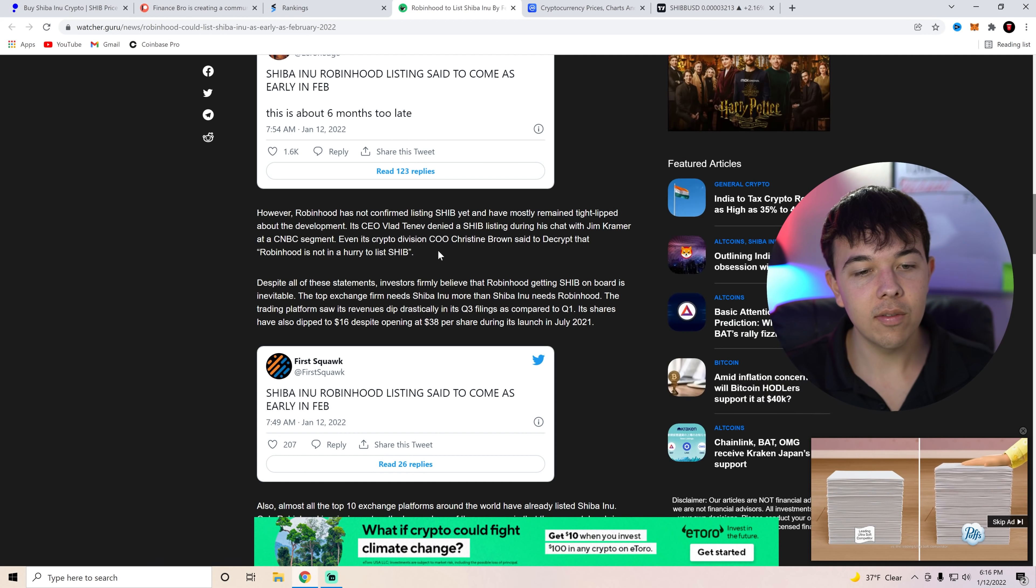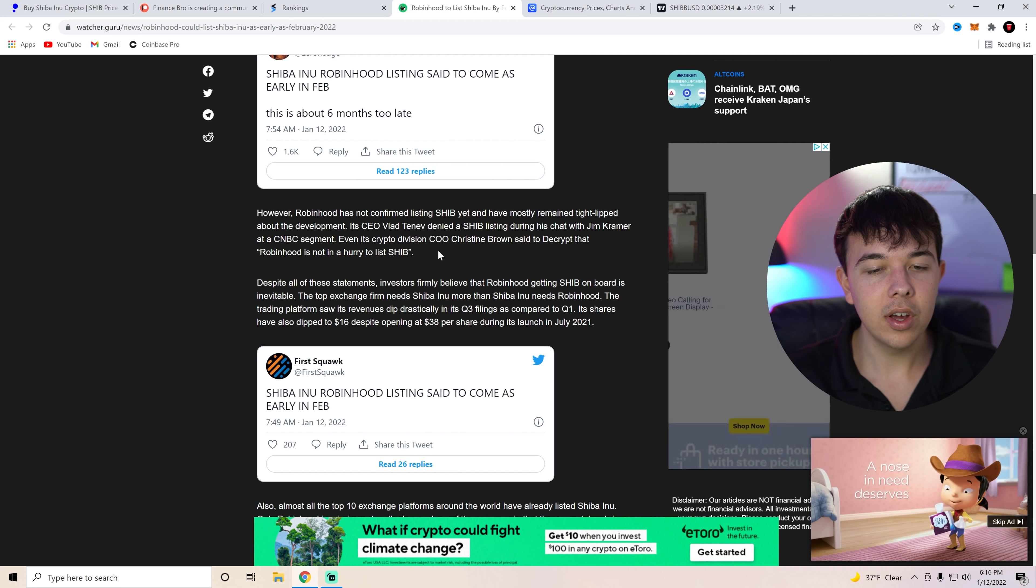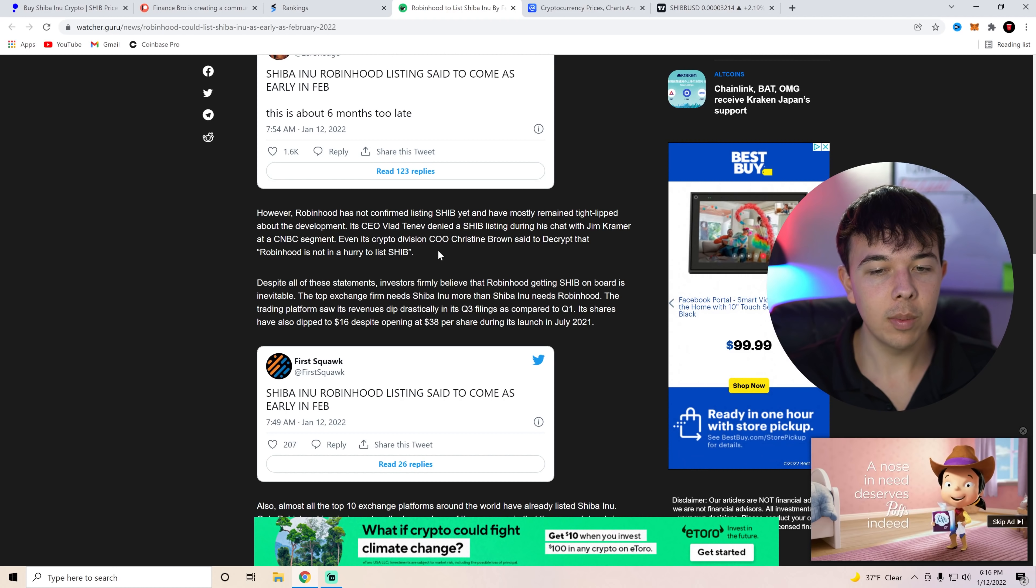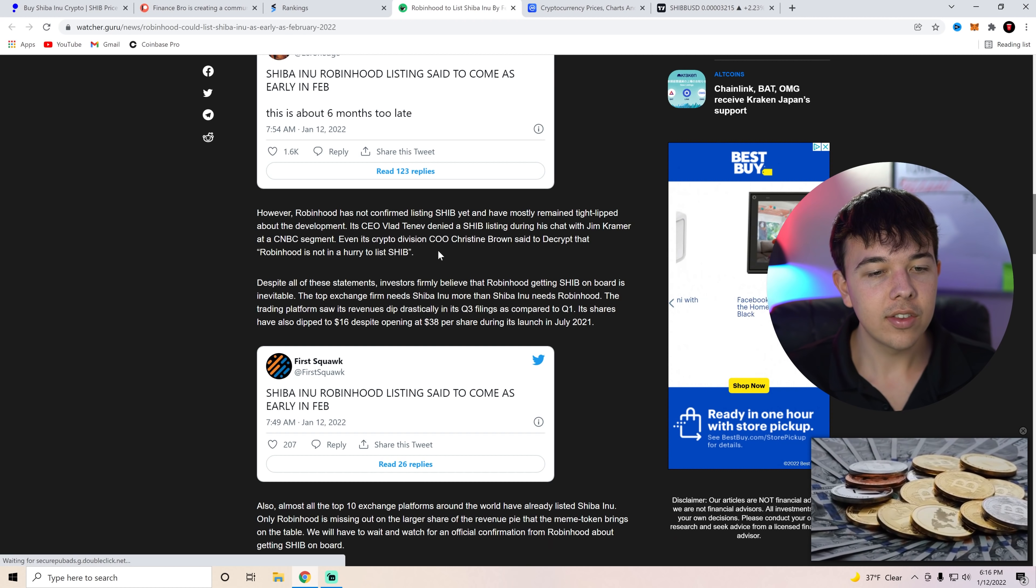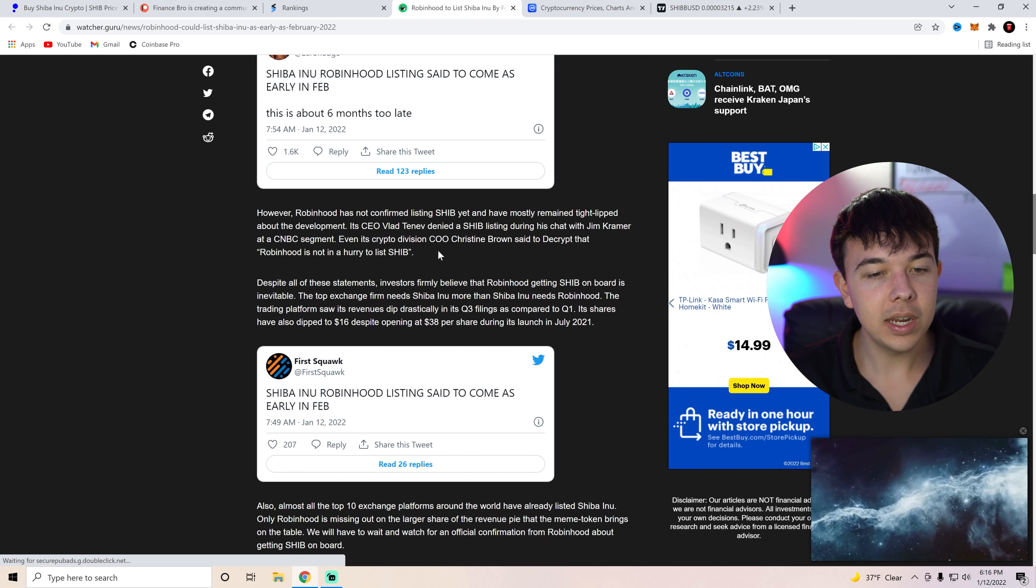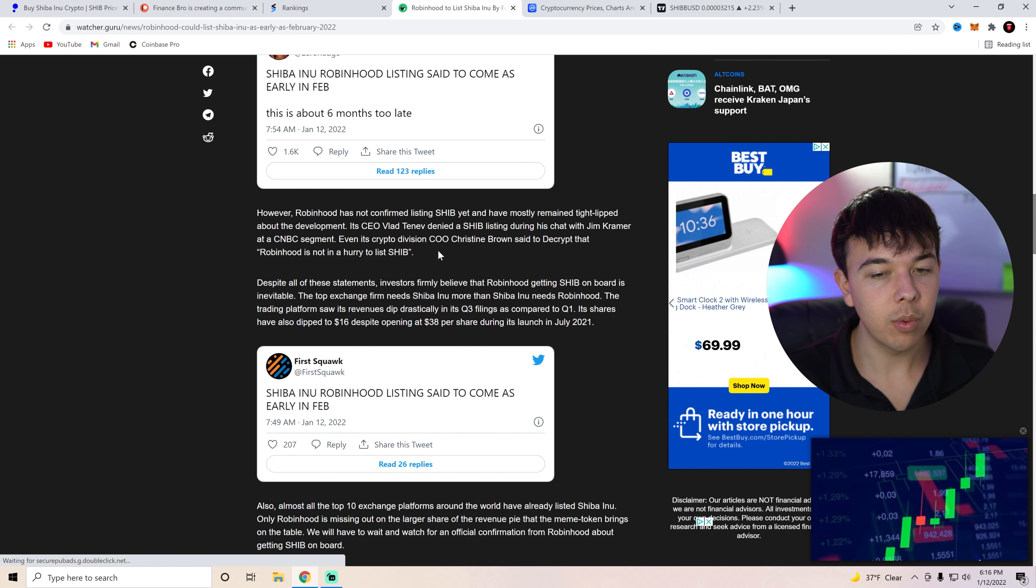Despite all these statements, investors firmly believe that Robinhood getting SHIB on board is inevitable. The top exchange firm needs Shiba Inu more than Shiba Inu needs Robinhood.